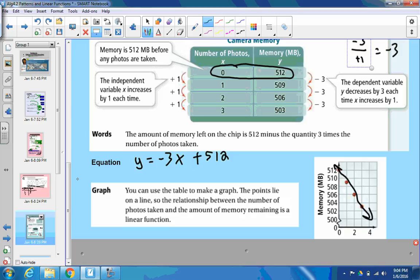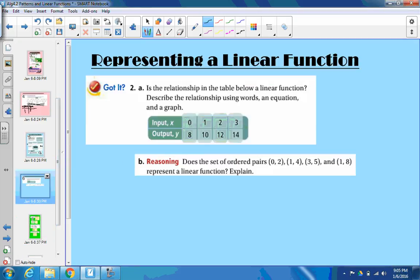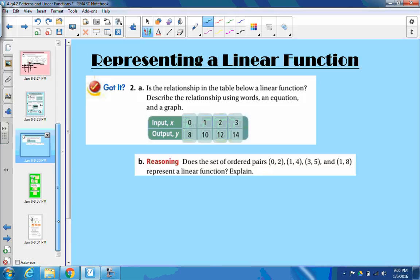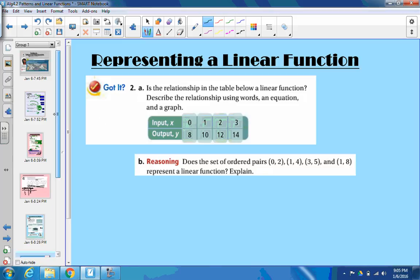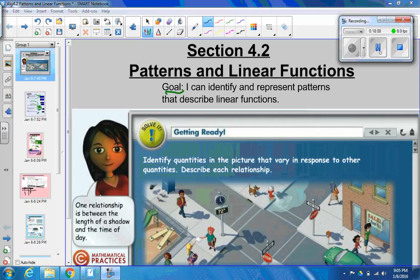We're going to actually try this one in class next time together. So if you want to try it on your own now, you can. We're looking for words, an equation, and a graph for this function, and we're going to figure out if it's linear as well. Make sure you have that goal written down. Hopefully you learned something. We'll see you next time.